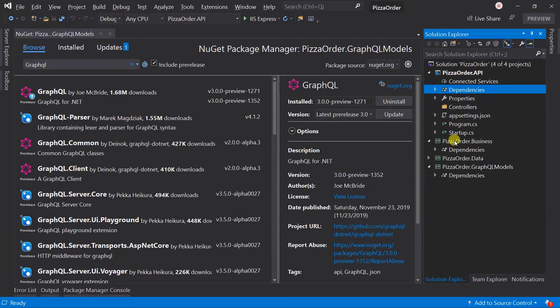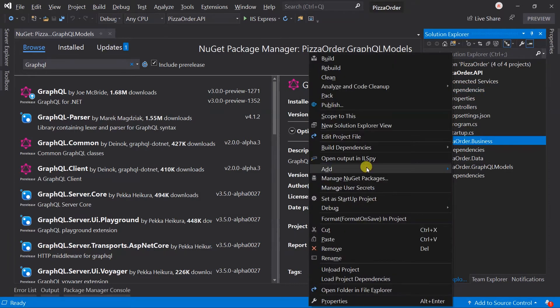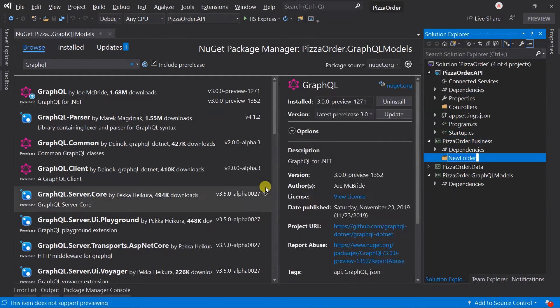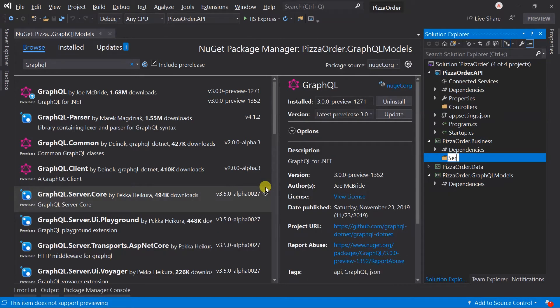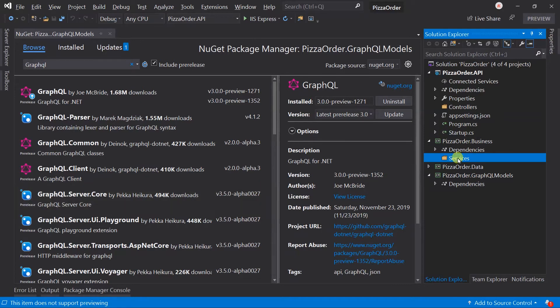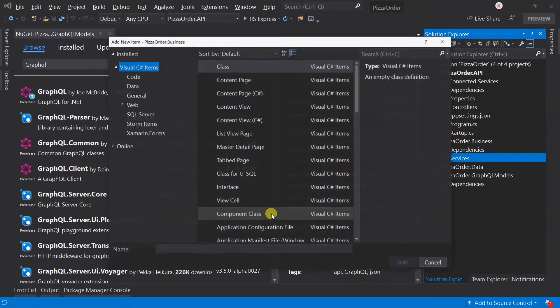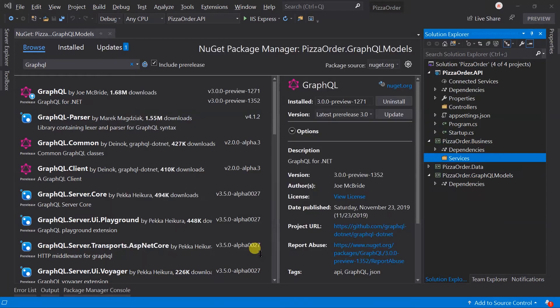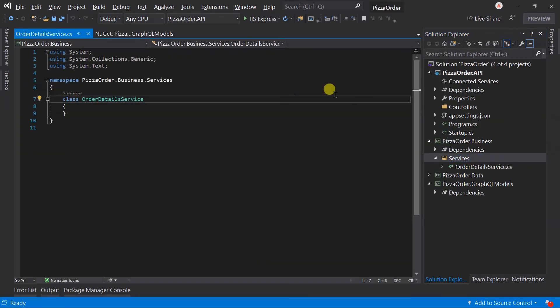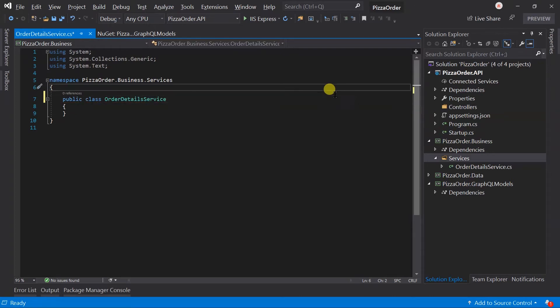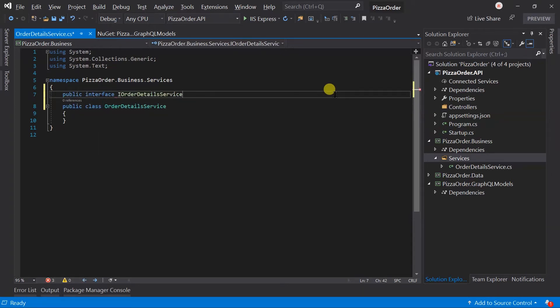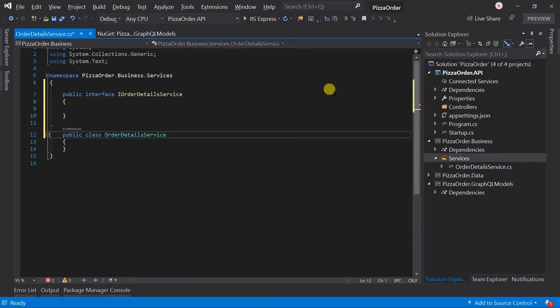In the business project, create a folder for services. Create a new class OrderDetailsService. Within that, create an IOrderDetailsService interface and implement it in a class OrderDetailsService.